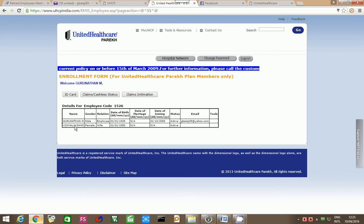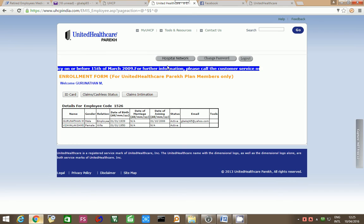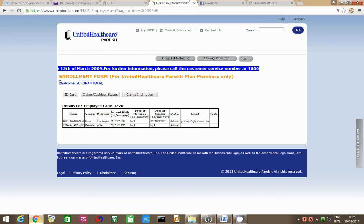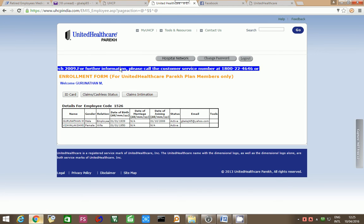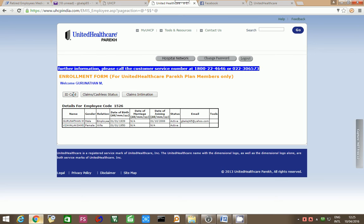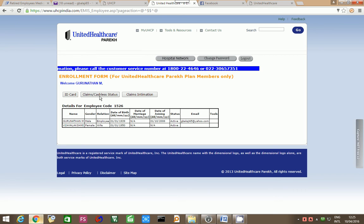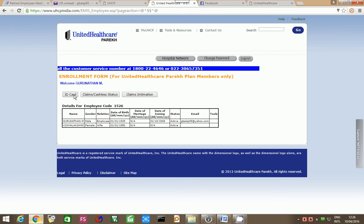Now, this is the layout of the UnitedHealthcare portal website. Here you can see Welcome, Gurunathan. Here is the main listing. Here you have got three options: ID card, Claims slash cashless status, and Claims Intimation.